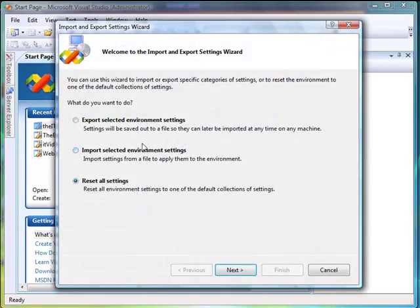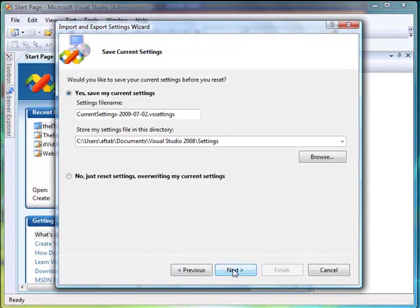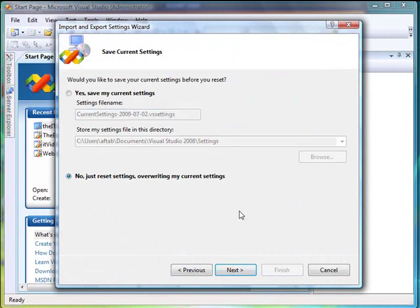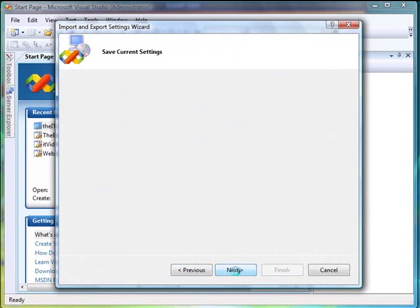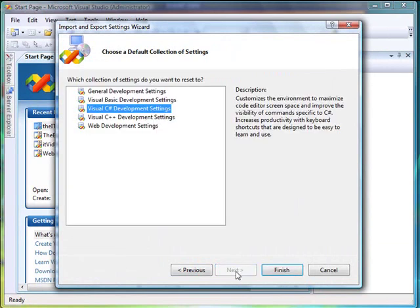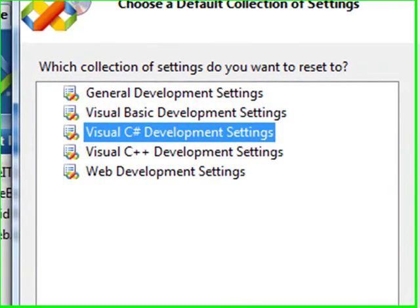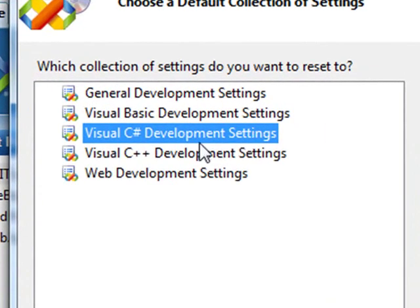And I'll choose the last option here, just reset all settings. I'll choose Next. I don't want to do anything here, I just want to overwrite my current settings. I'll say Next.